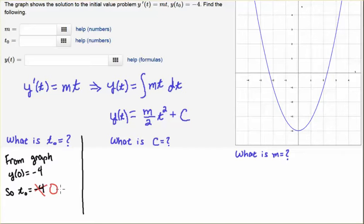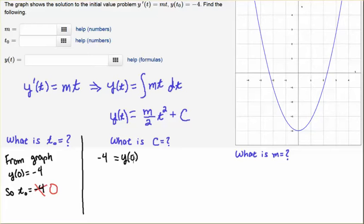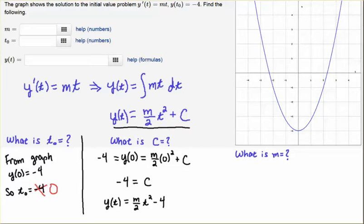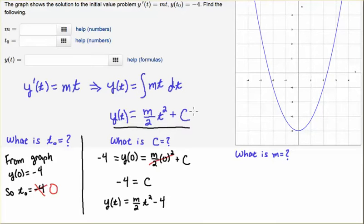Now that we have t naught, we're going to determine the arbitrary constant c. We're told that y of zero equals minus four, and t naught is zero. On the one hand, y of zero equals minus four. On the other hand, if we plug t equals zero into the function y of t equals m over two t squared plus c, the t squared term cancels and we get zero. That leaves c on the right and minus four on the left, so c equals minus four.